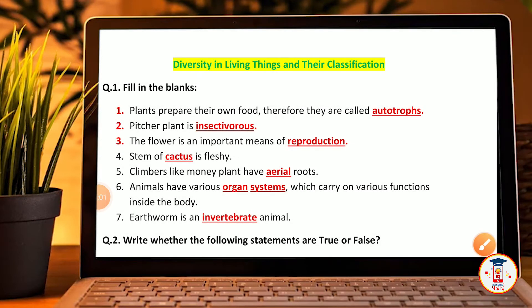Welcome back to a new video and to my YouTube channel. Today we are going to talk about 6th standard science. Today's topic is diversity in living things and their classification. We are going to cover chapter 3, and today's video is a question and answer video.